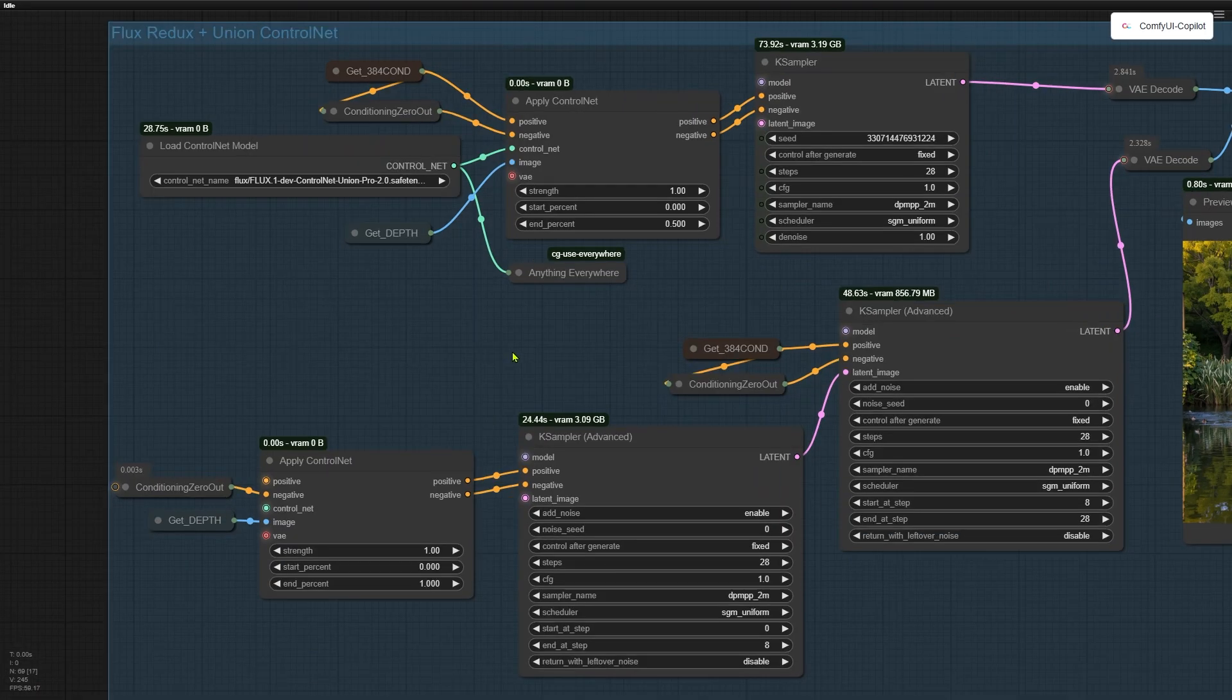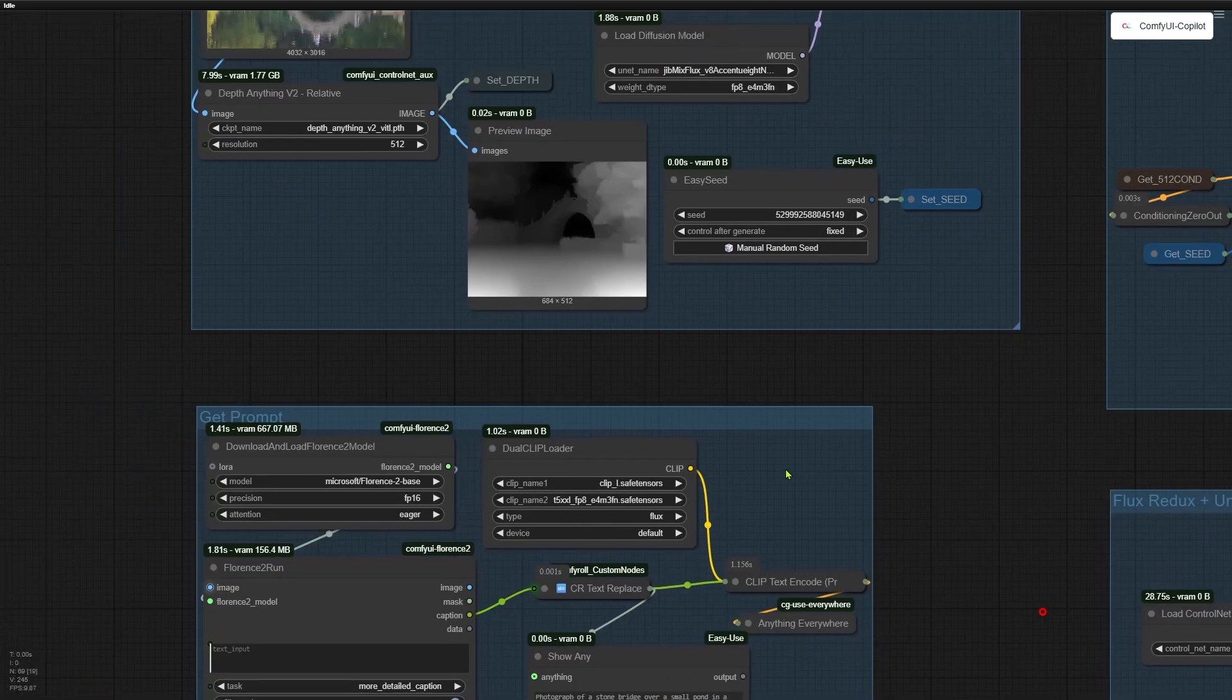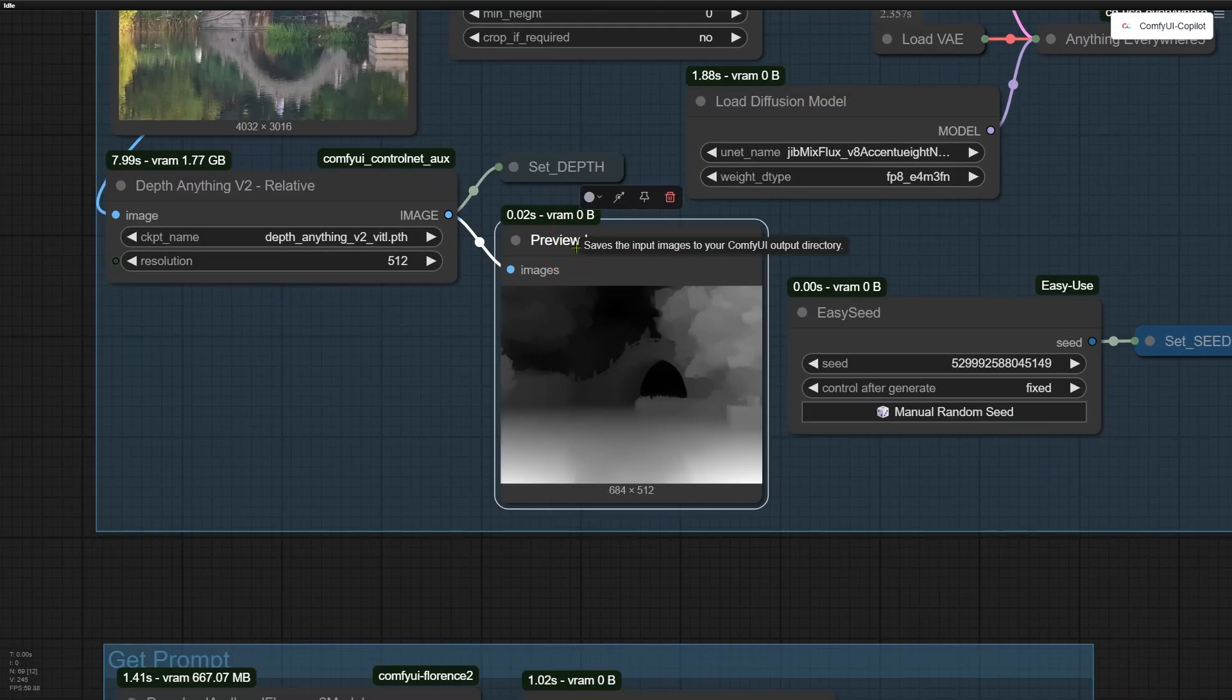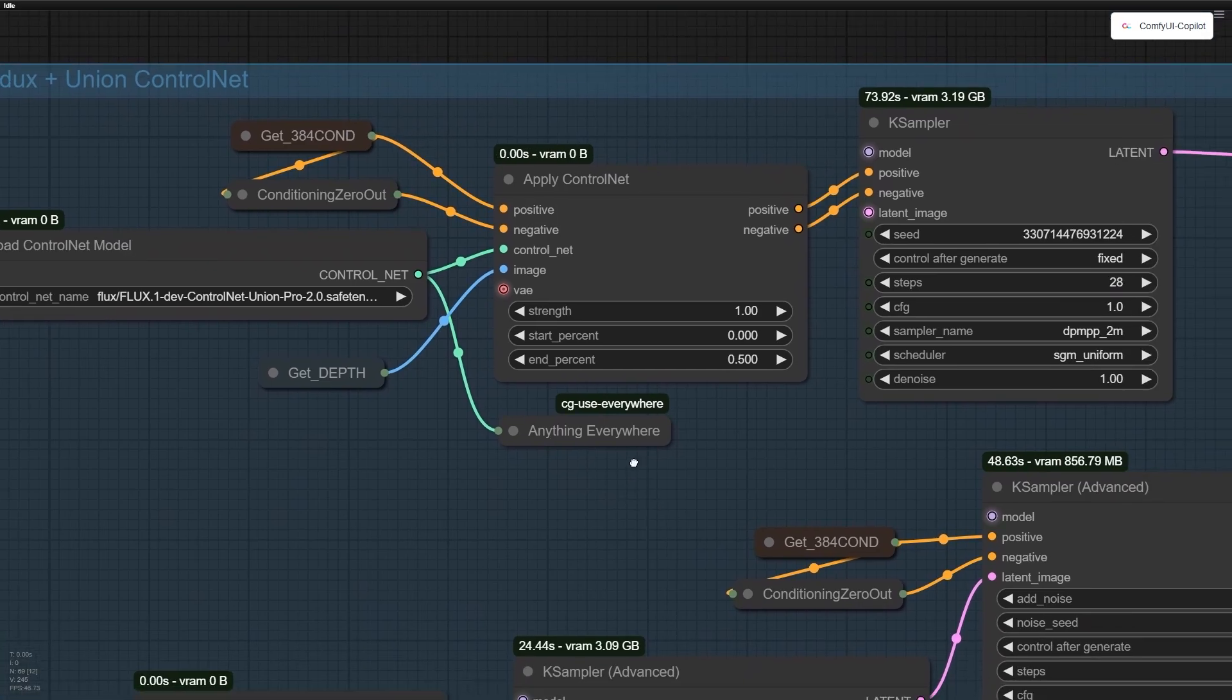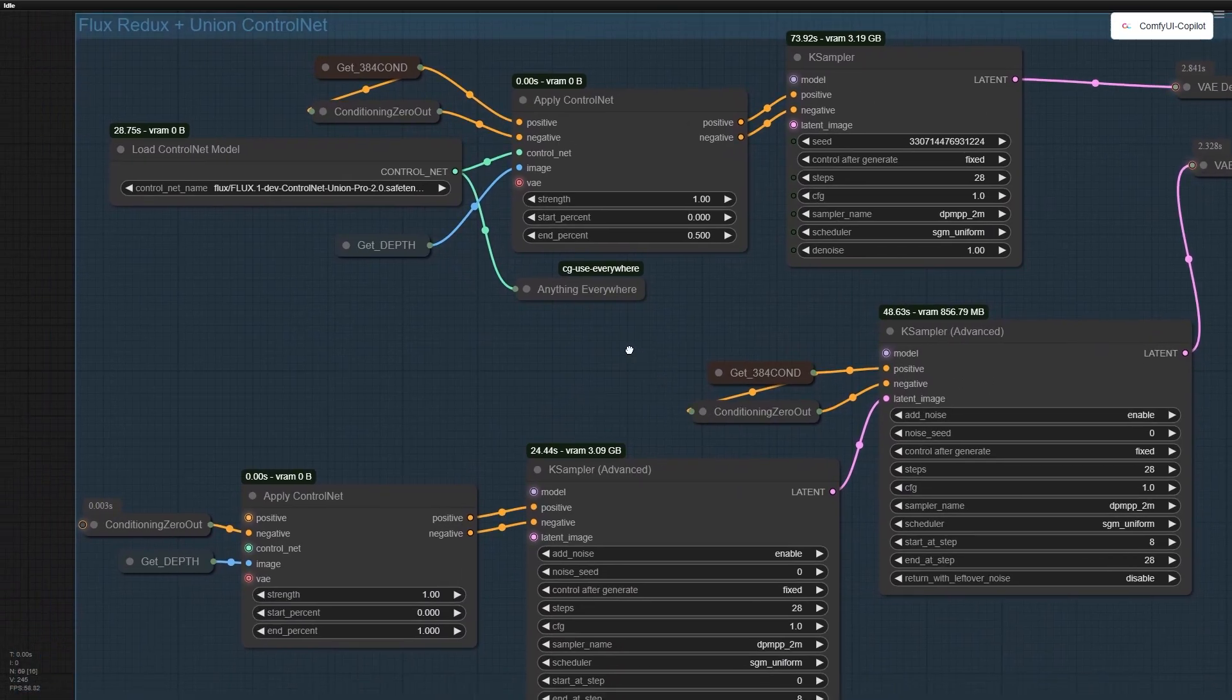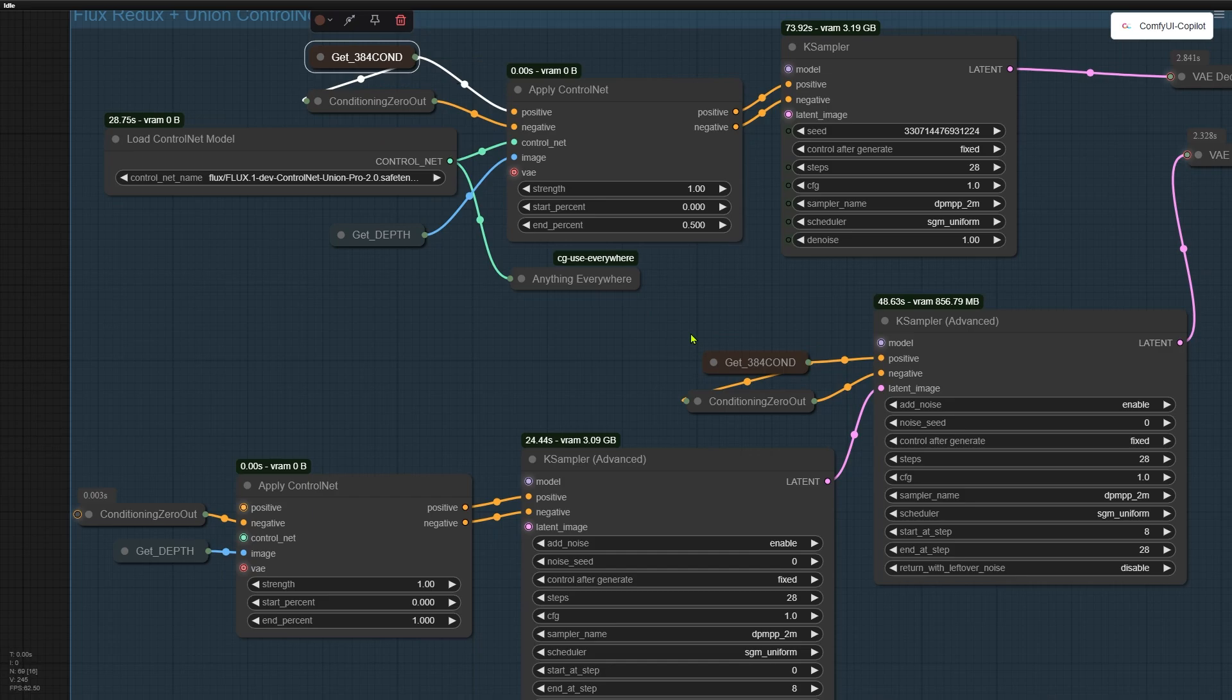The last two tricks bring ControlNet into the mix with the old Redux model. I covered this union ControlNet setup in my last video, links in the description. The ControlNet type I use here is the depth. The depth map is created by the first node group. Unlike the previous group, which used the Flex Redux model to maintain the original composition, this group relies on ControlNet for composition. To leave enough space for the Redux model to restore the original image's details, I set the end-person parameter to 0.5.